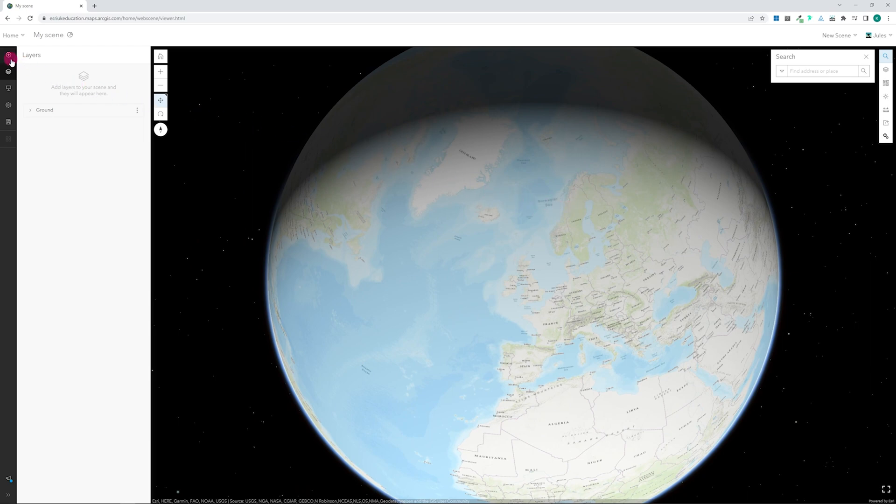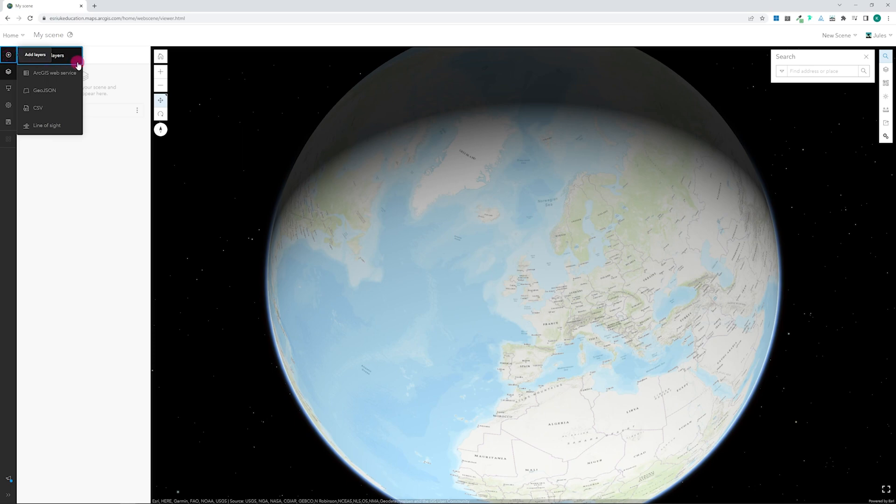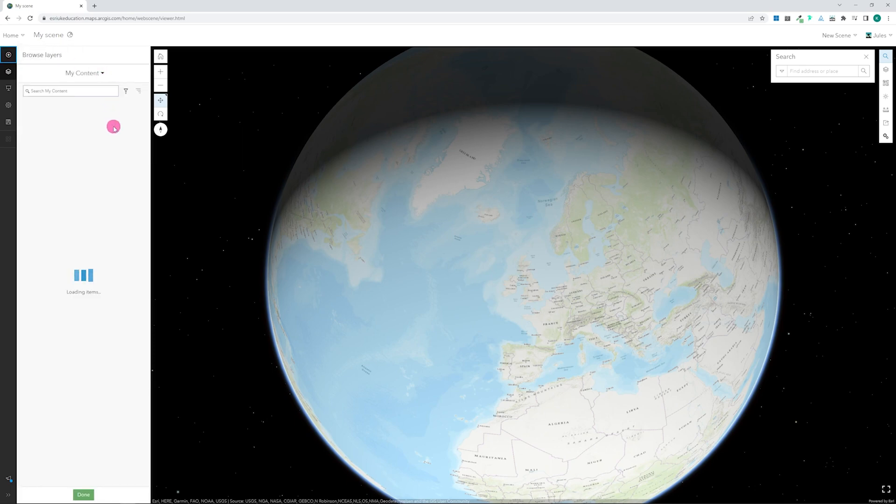After signing in, you will see a plus button on the left hand side of the screen, allowing you to add layers. If you click on browse layers, you can add 3D layers to the globe.